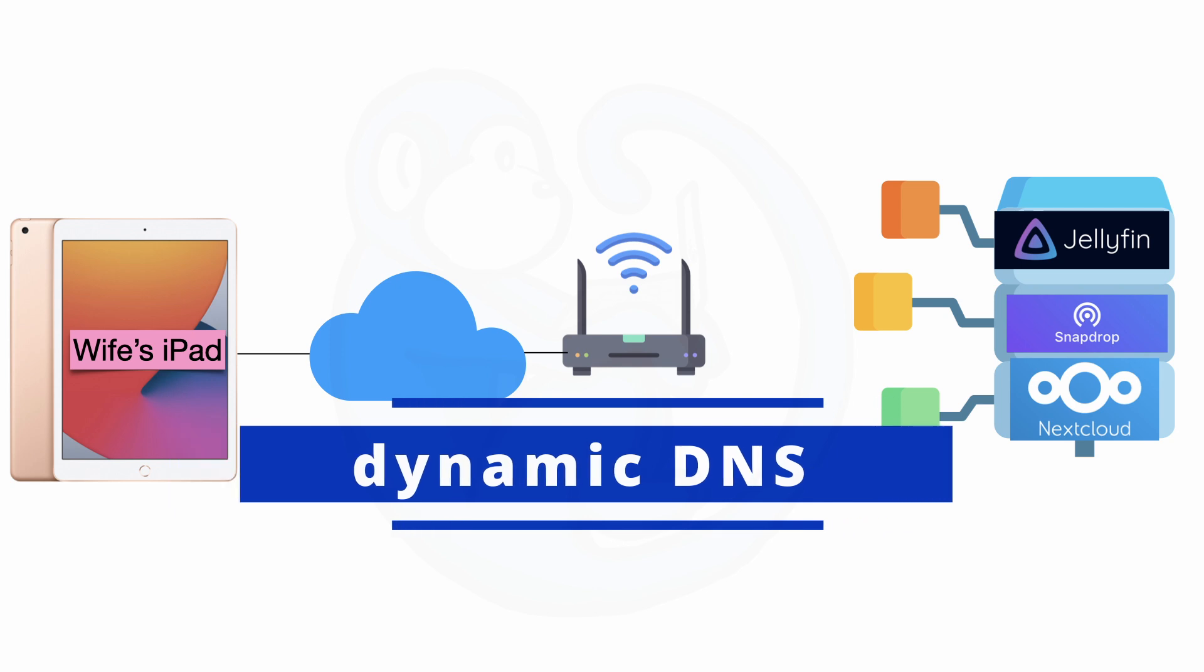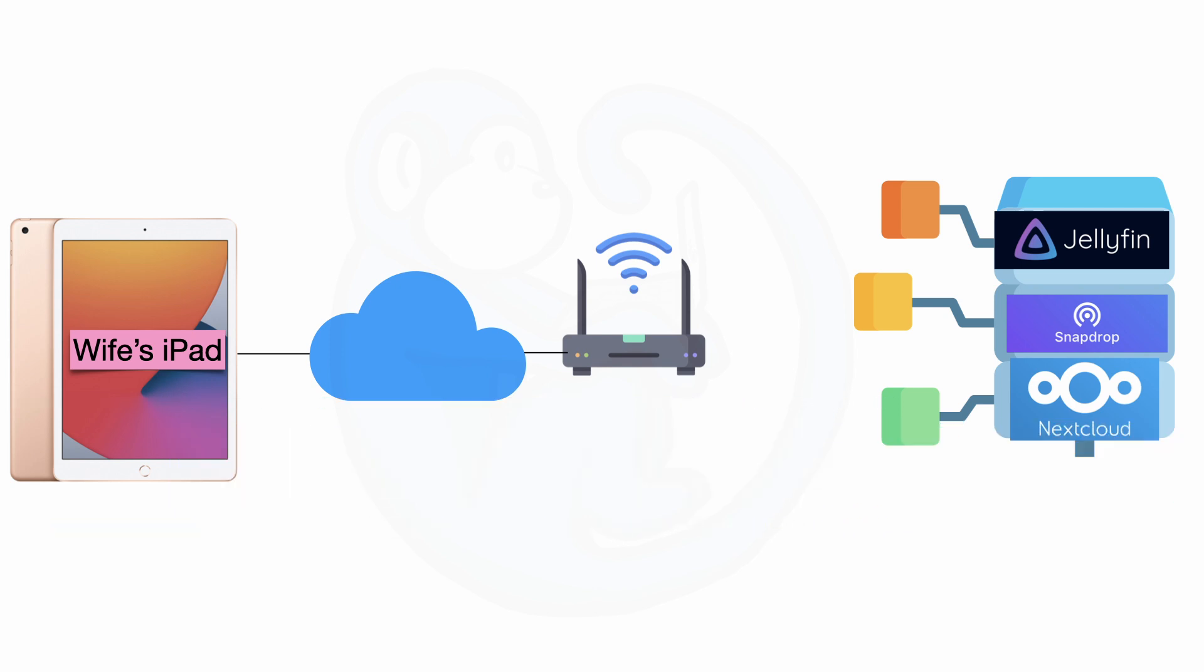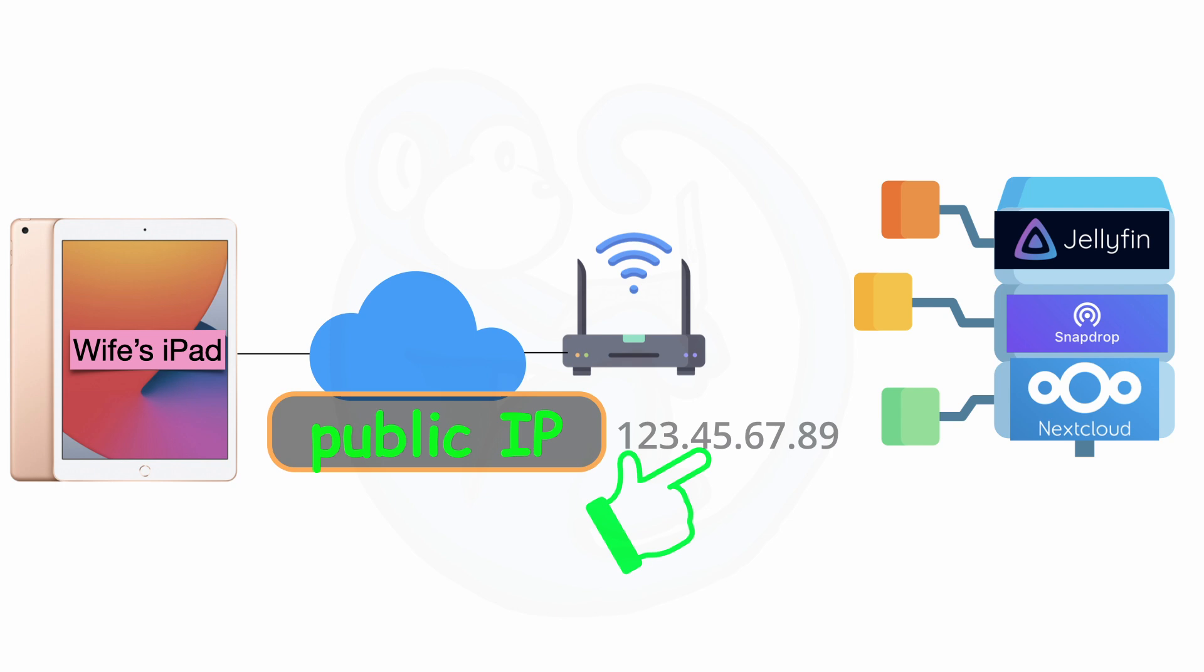So how does one allow access to their home network from the general internet? Well, we just need the external IP of our router, right? Well, not quite.